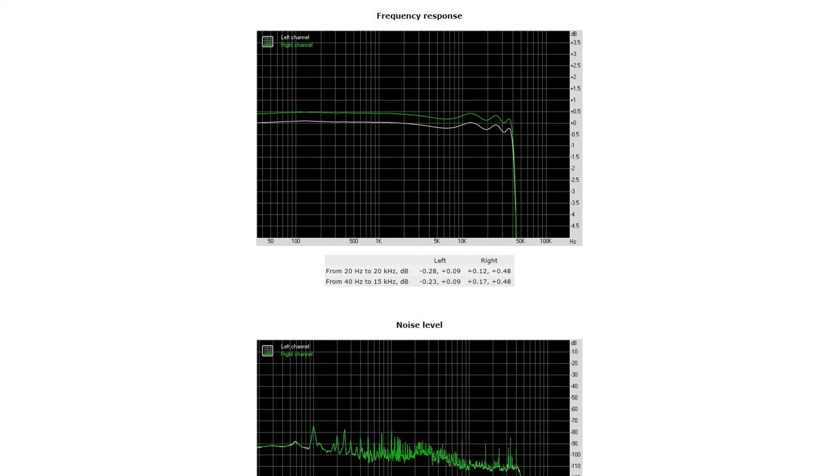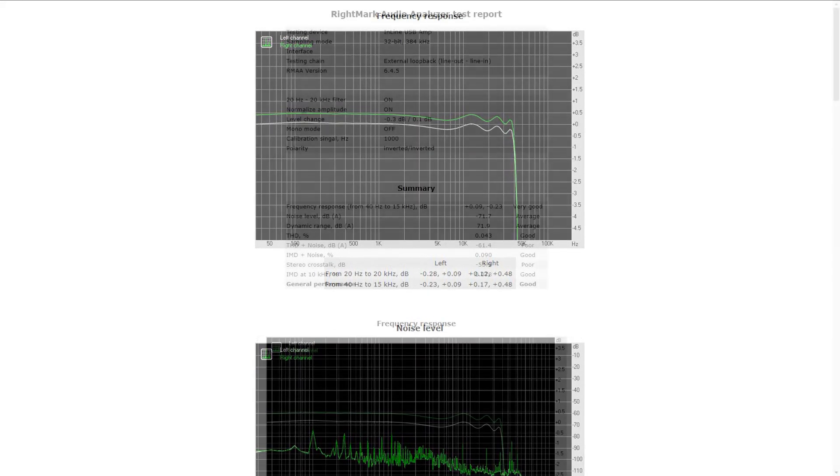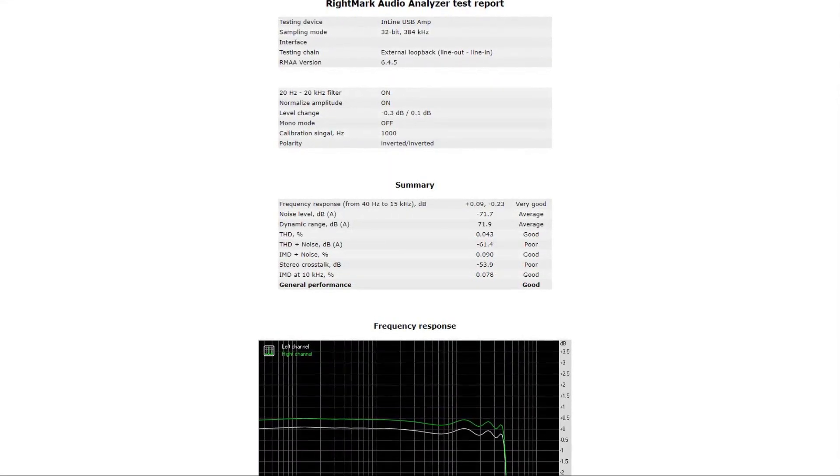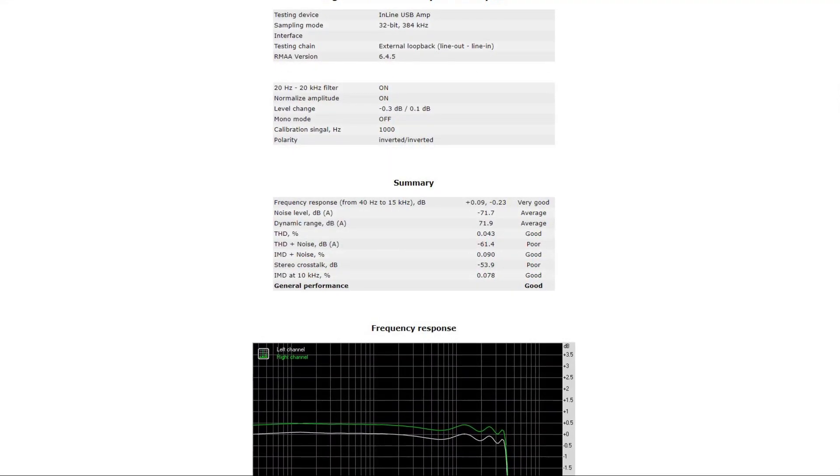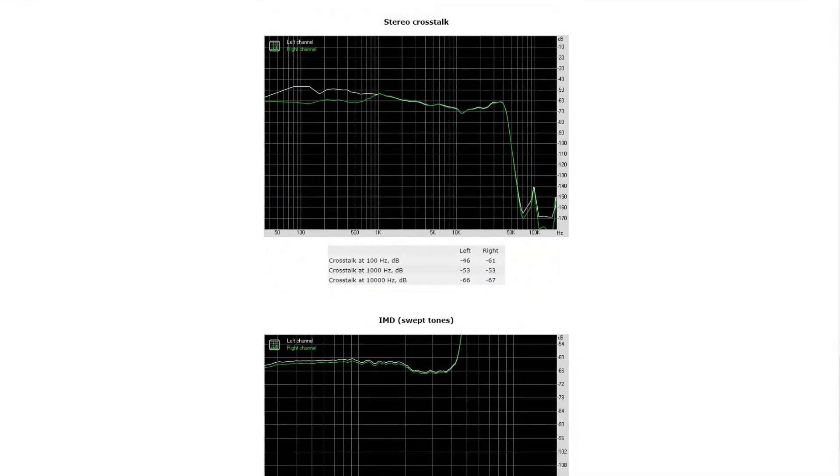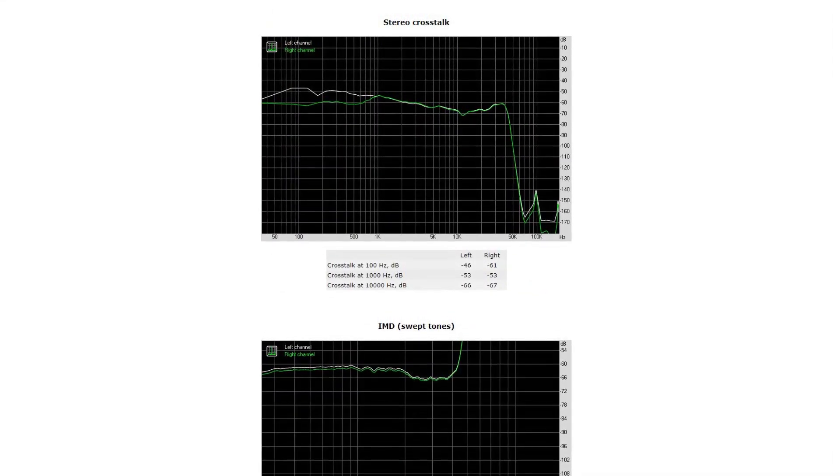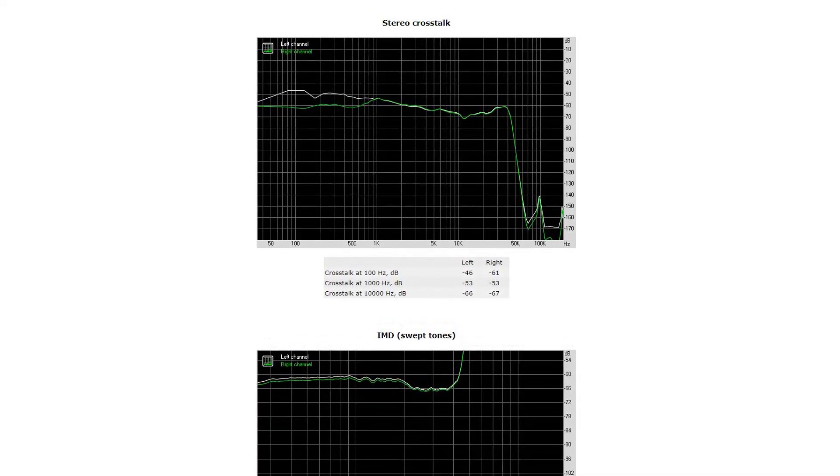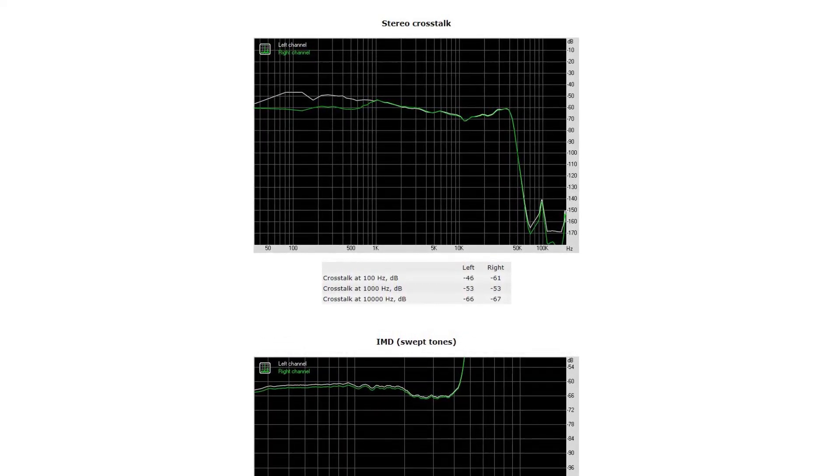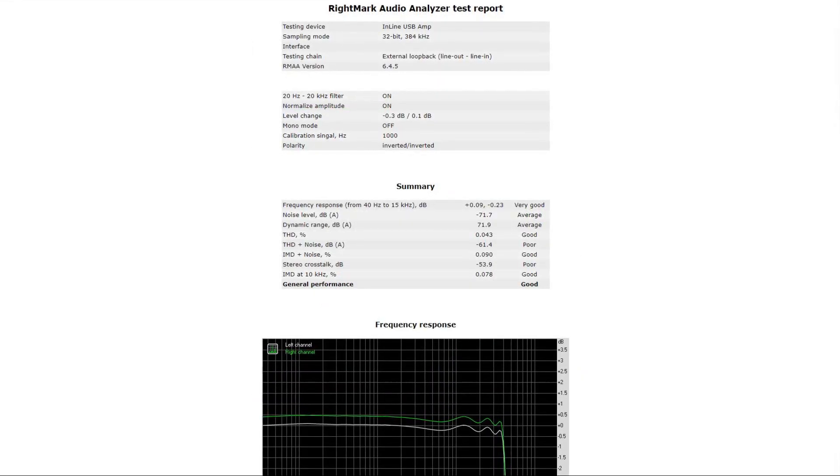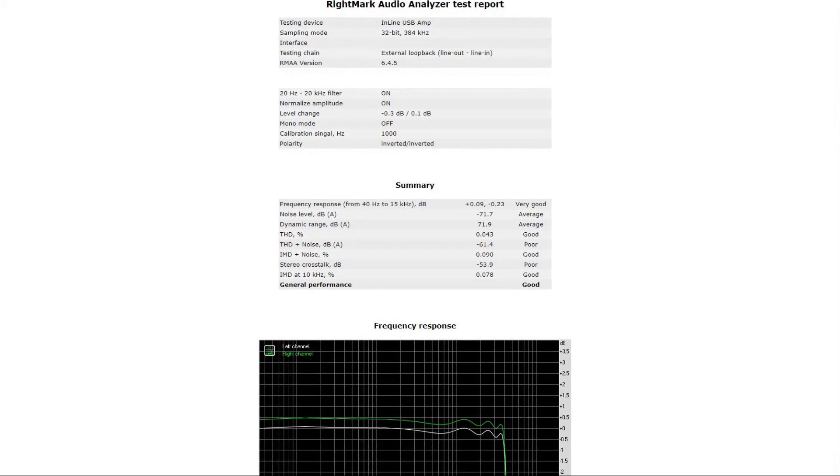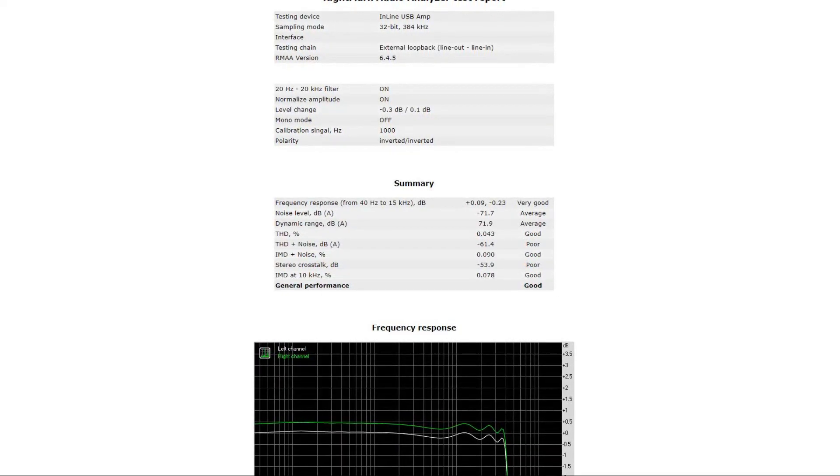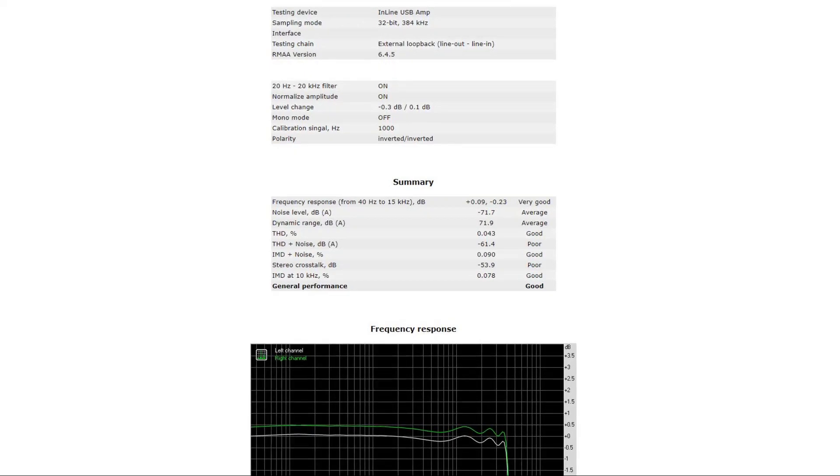Now both the total harmonic distortion plus noise and the stereo crosstalk get a 'poor.' For the stereo crosstalk, that means that there is sound bleeding from one channel to the other channel, and this is what I heard during my listening sessions. Also I must add that this is something that most external sound cards suffer from, so it's not just this one—it's just one of the worst ratings that I've seen on an external sound card.